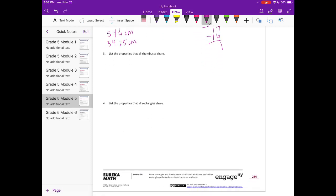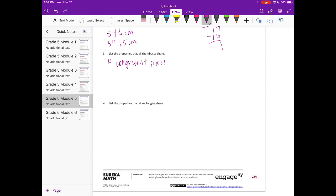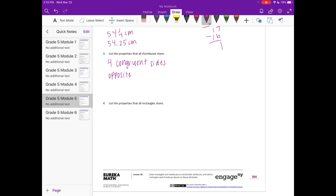Number three, list the properties that all rhombuses share. So all rhombuses have four congruent sides. We can say that opposite angles are congruent.